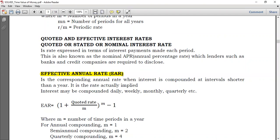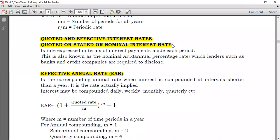Before going to the effective annual rate, let's look at these two terms: quoted and effective interest rates. If you are told the quoted, stated, or nominal interest rate — these are the same thing — this is just the rate that is specified. If you are told the interest rate per annum is 10%, that is the quoted, stated, or nominal interest rate — it is not an effective interest rate.